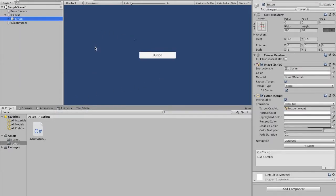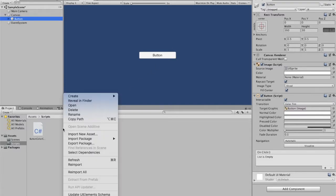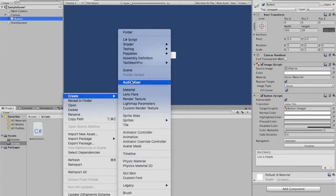I'm going to leave the button color as white for now, but we are going to change that later on. Create another script if you haven't done that already. Right-click, create, C# script.